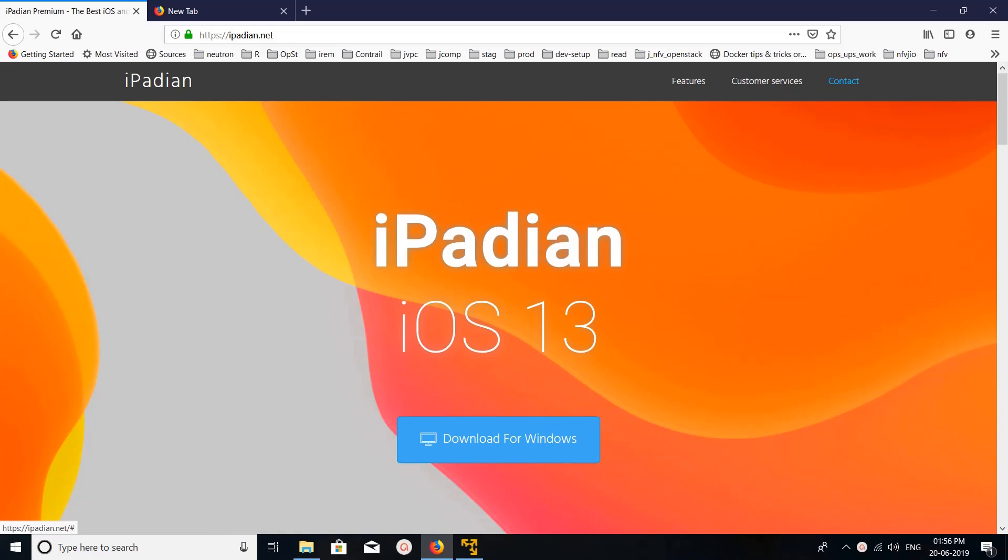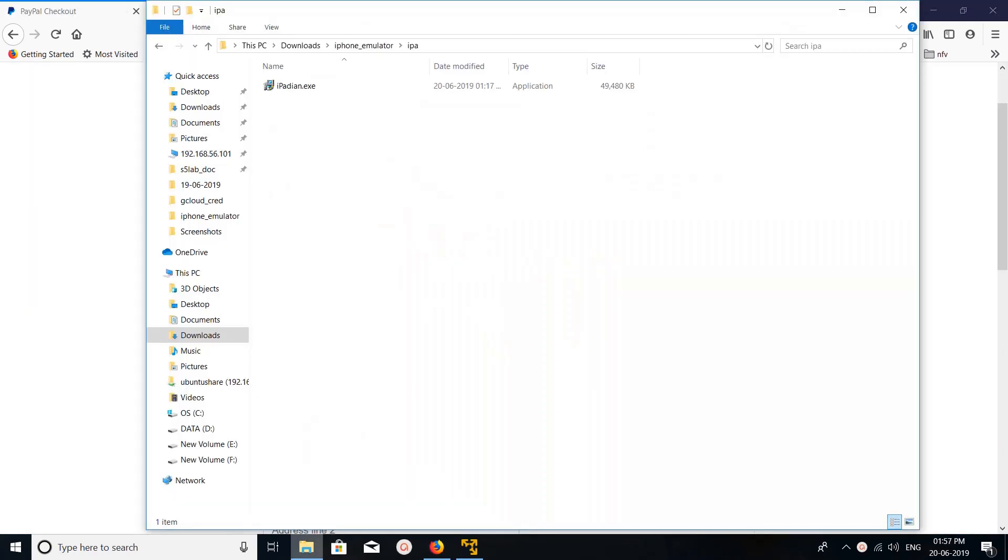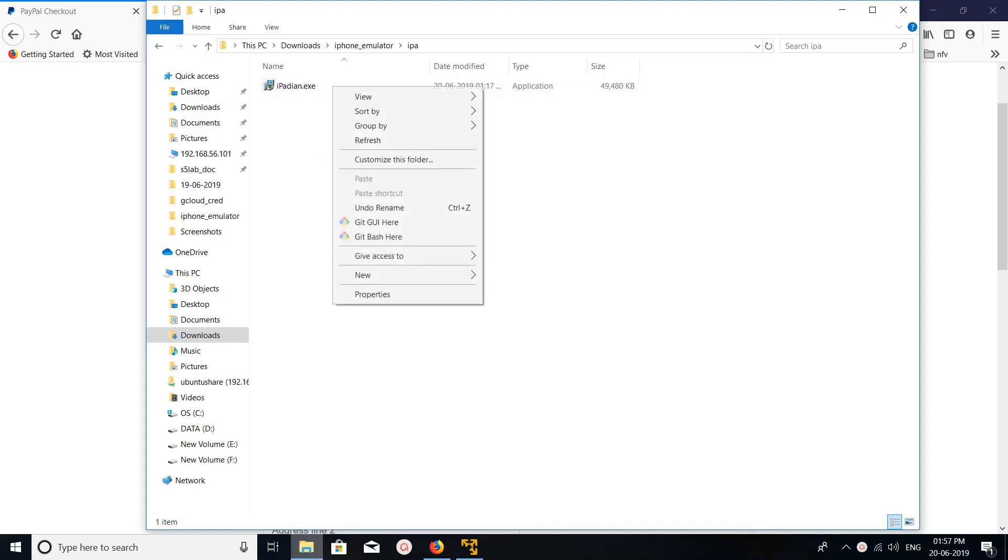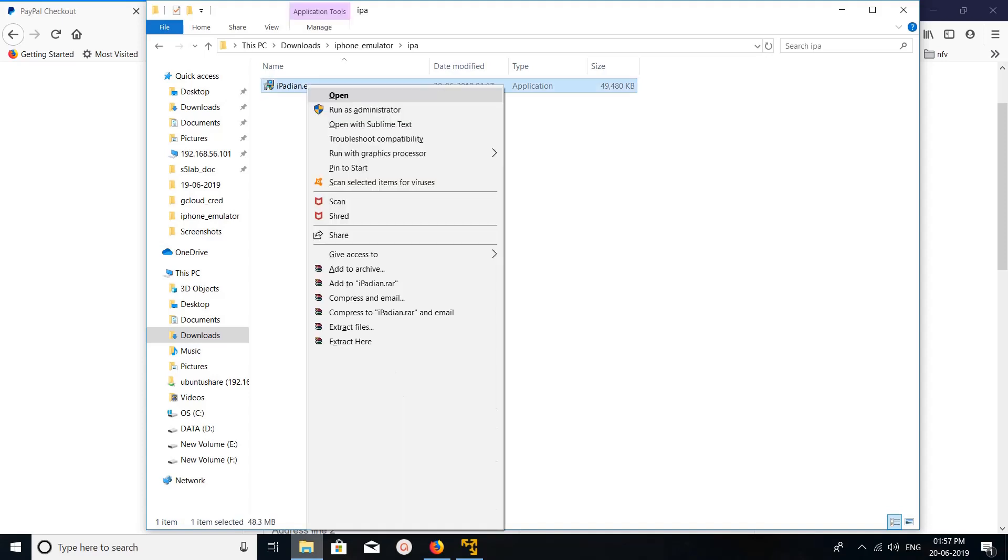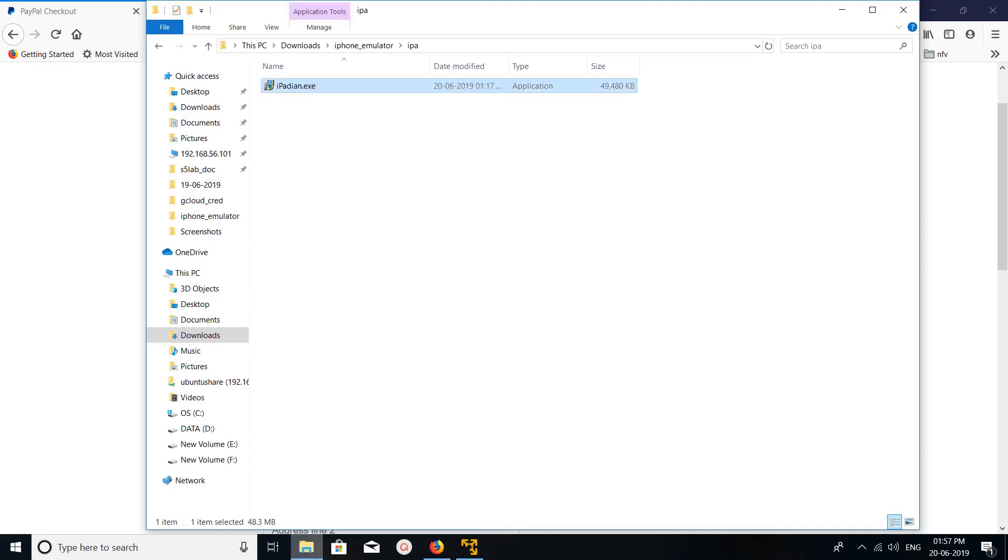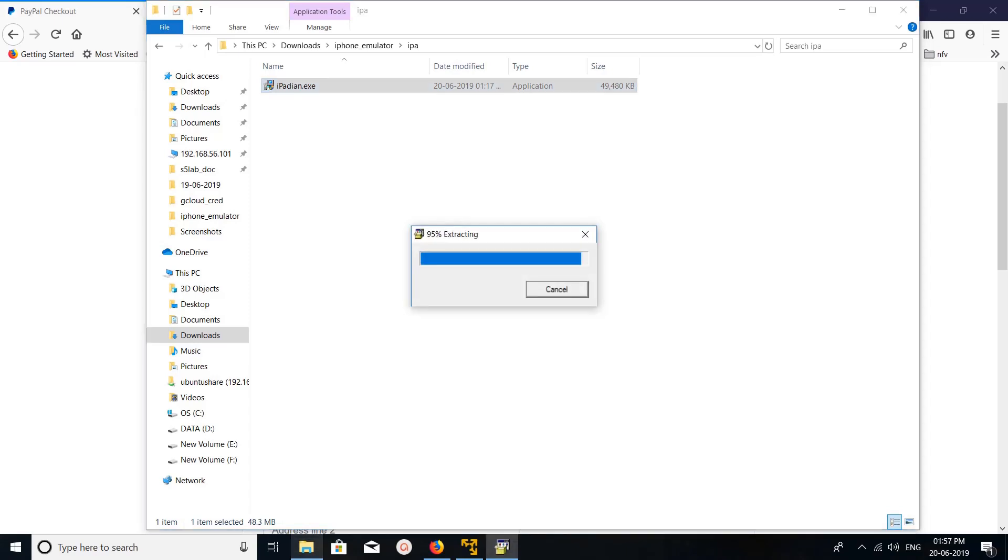Hi friends, go to iparen.net then click on download for Windows. So this is the file which I downloaded, iparen.exe. So let me install it. Select yes.